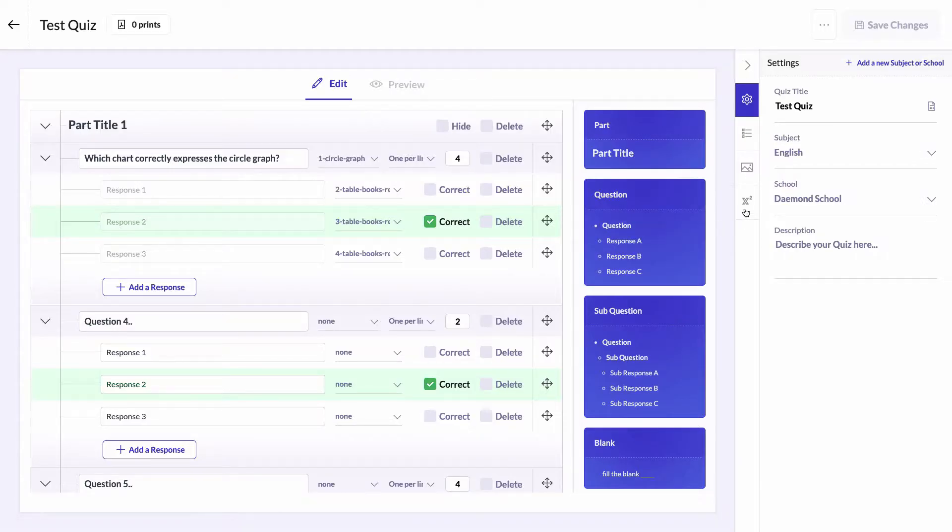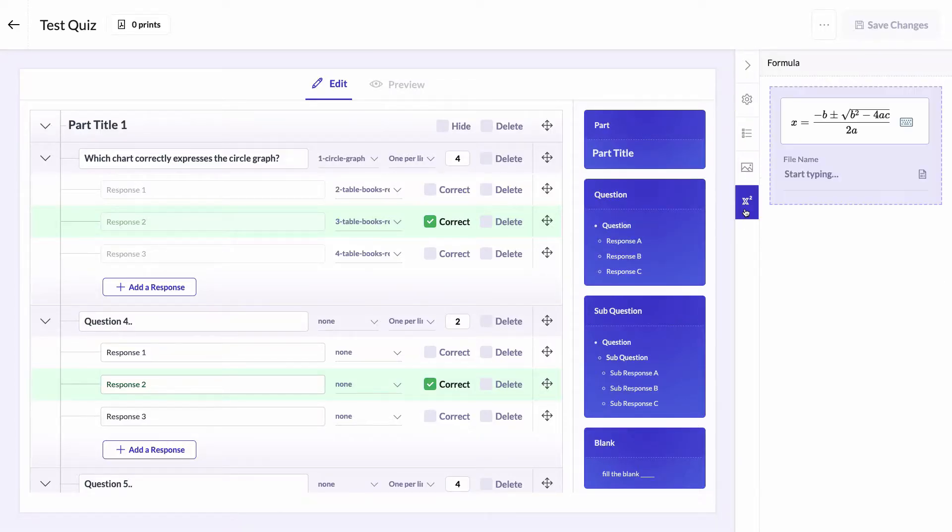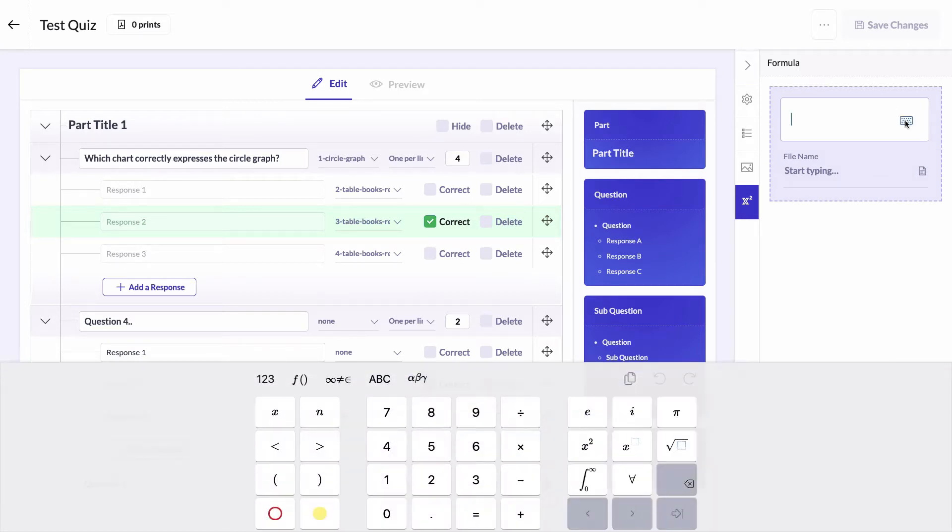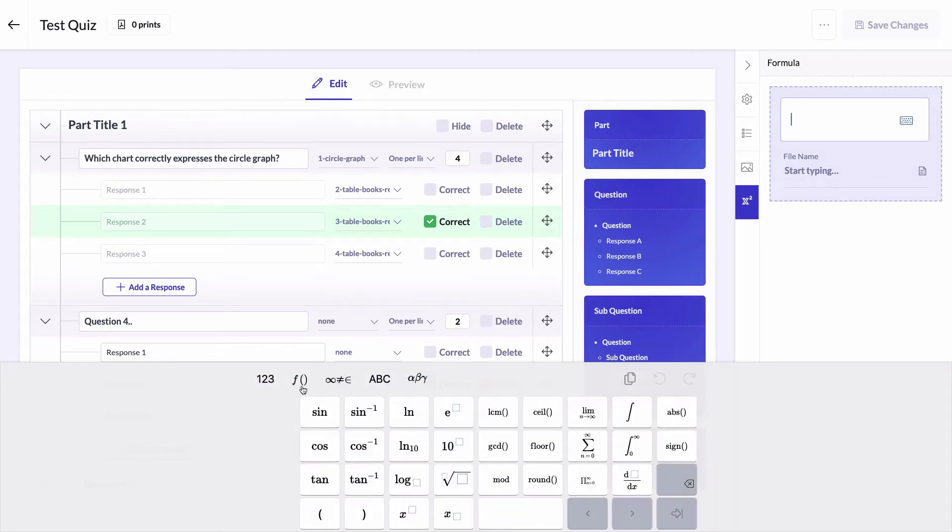Let's first click on the formula generator section. Under it, write the formula that will be used in the question. I will use the virtual keyboard to write it. Write first the question formula.